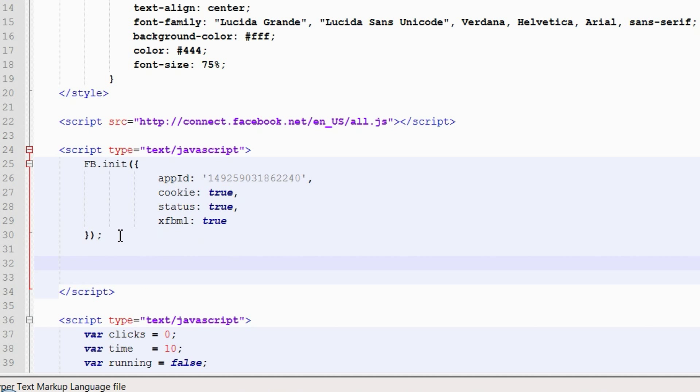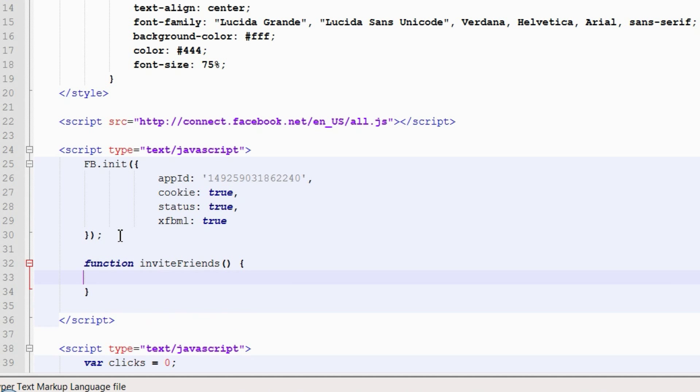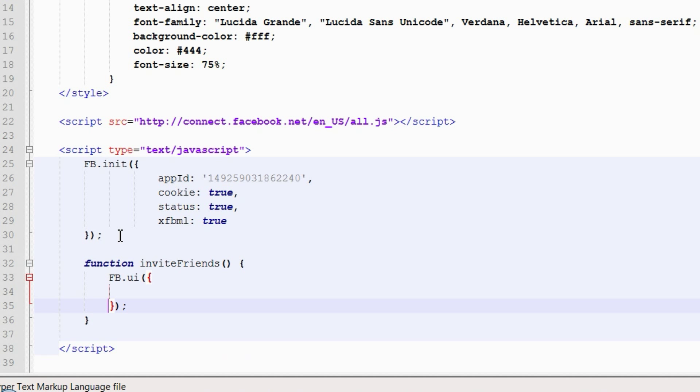Now let's write an invite friends function. We will call fb.ui here, which is a generic helper method for calling dialogues API.